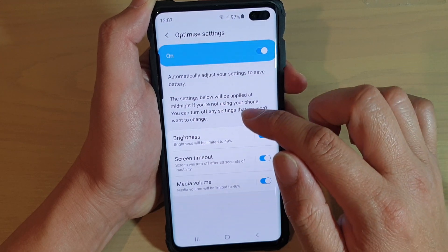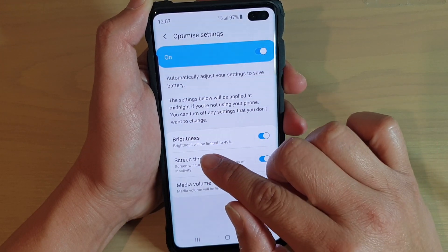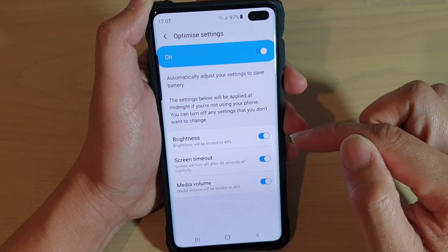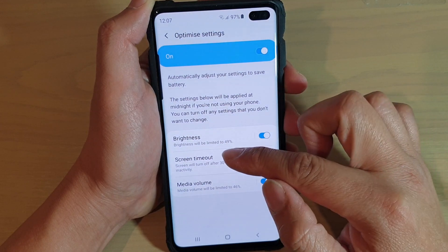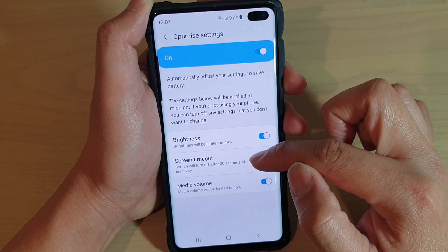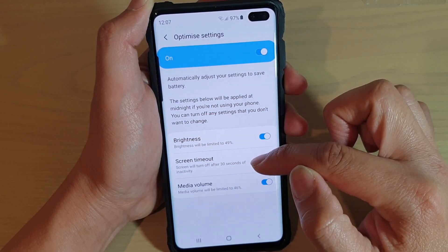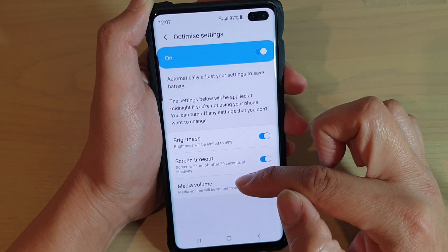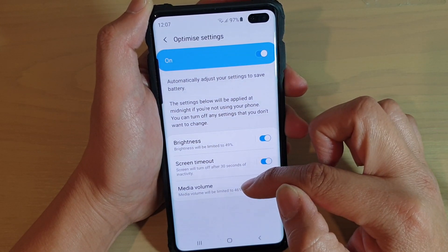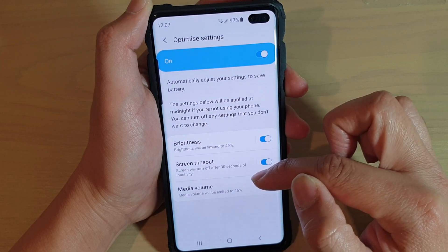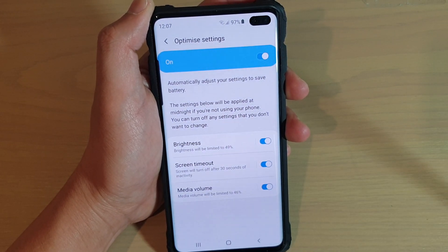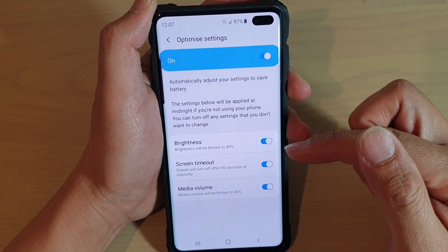Brightness — this will limit brightness to up to 49%. Screen Timeout — the screen will turn off after 30 seconds of inactivity. And Media Volume — media volume will be limited to 46%. So when Optimize Settings is enabled, certain features will be limited.